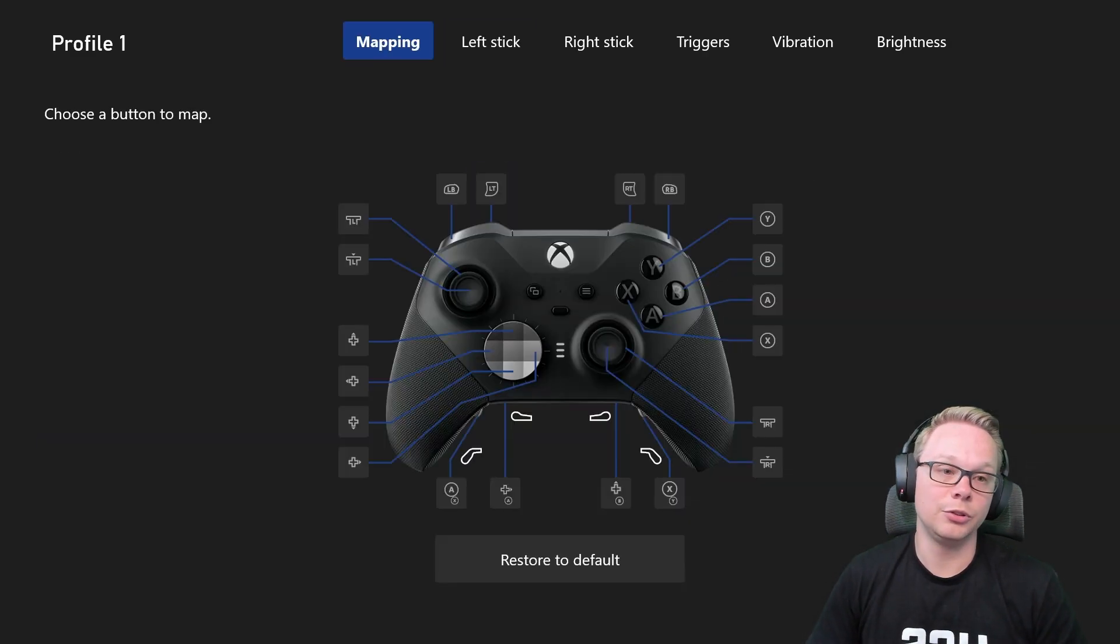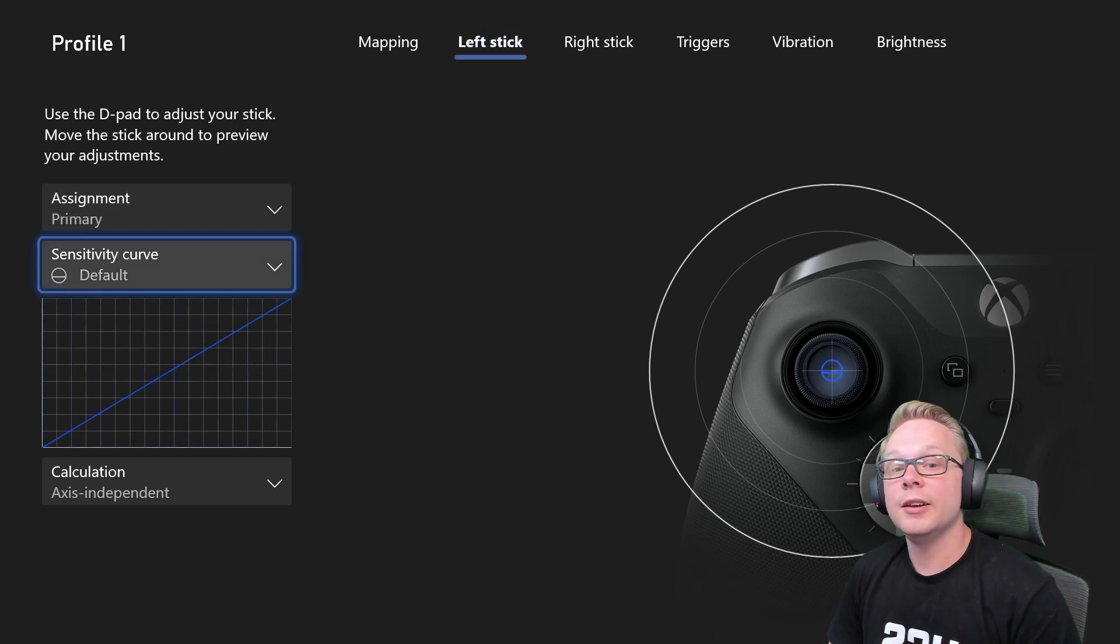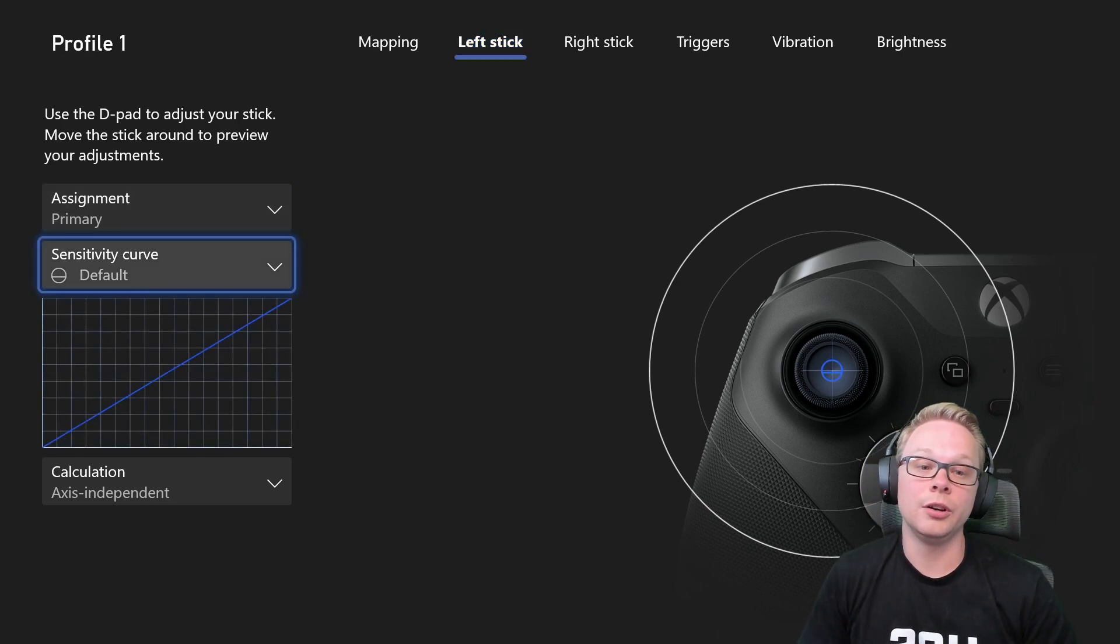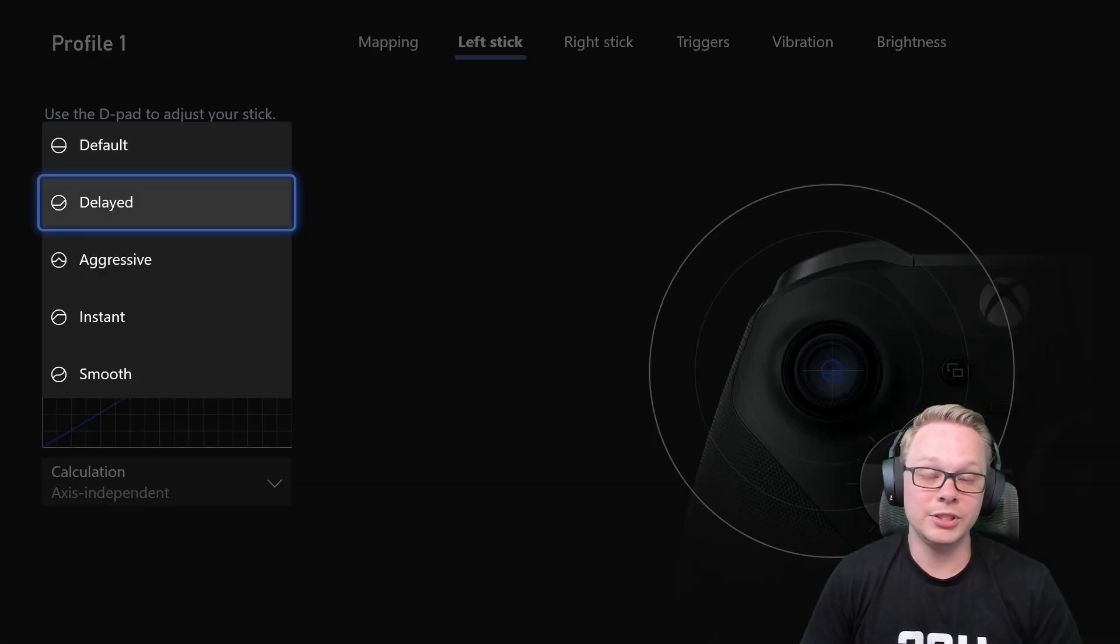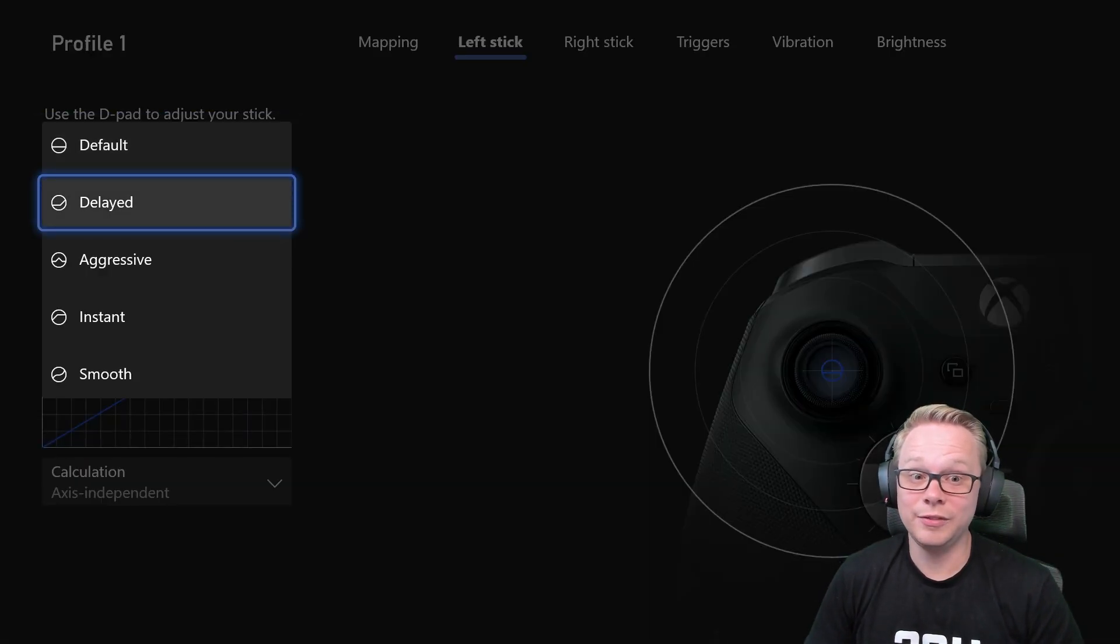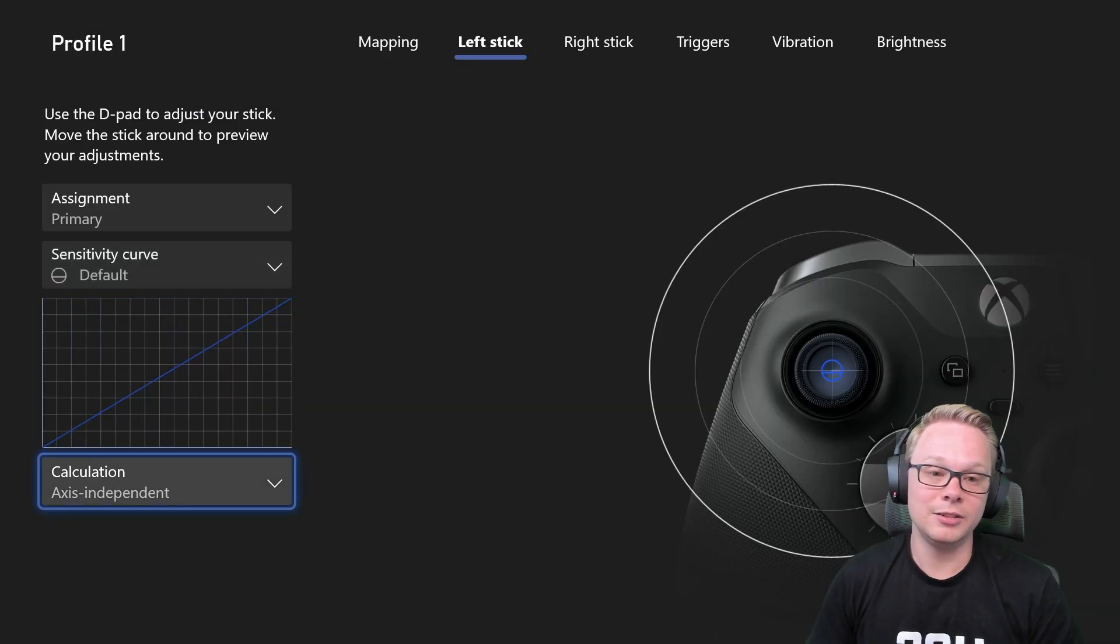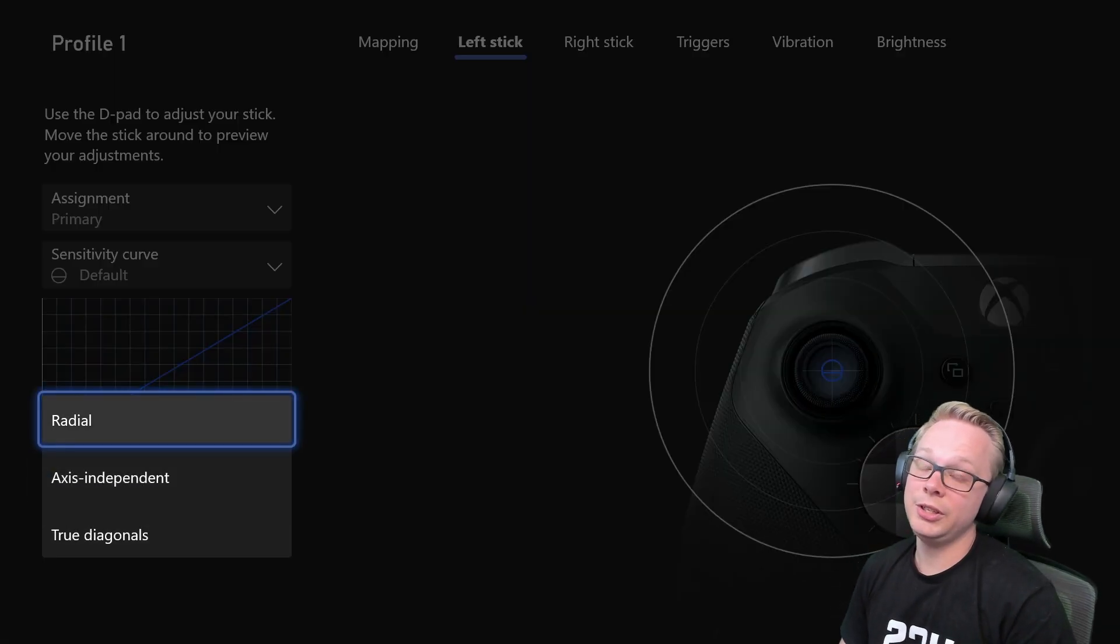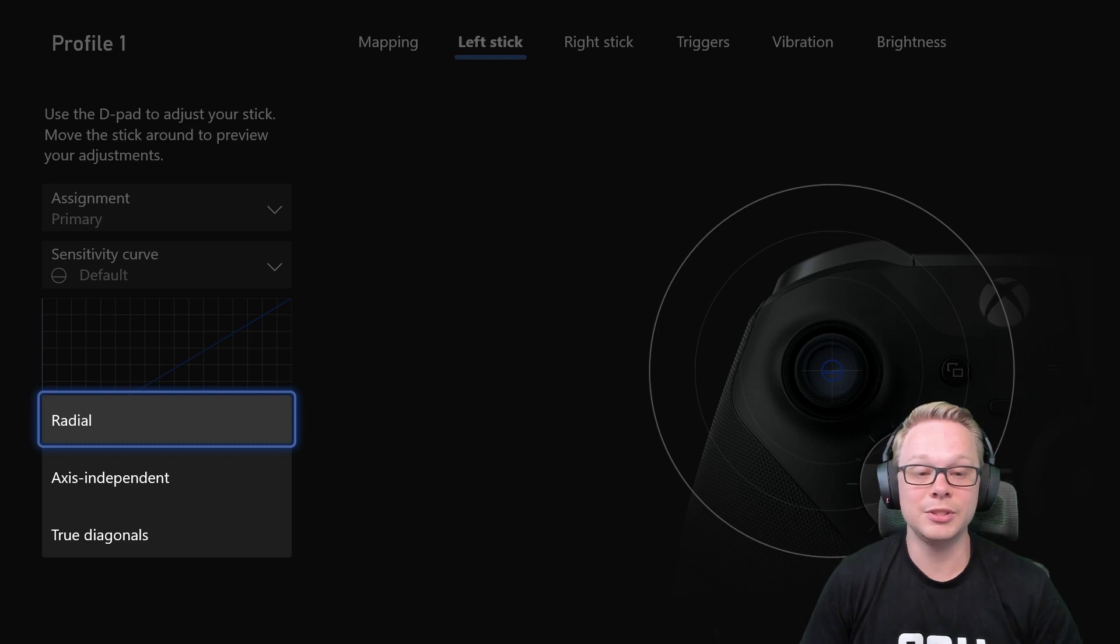So you'll use right and left bumpers to get to the thumbsticks, and first things first, check your sensitivity curve. When I got the controller, sensitivity curve was set to delayed, which you definitely don't want it to be delayed at all. I just leave mine on default, but the calculation, for some reason, the Xbox Elite Series 2 controller is the only controller that comes default with radial.